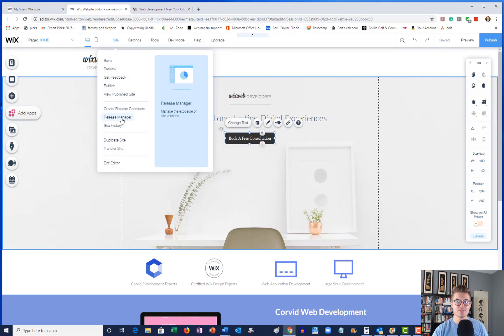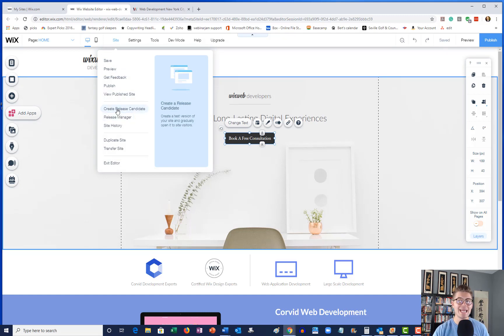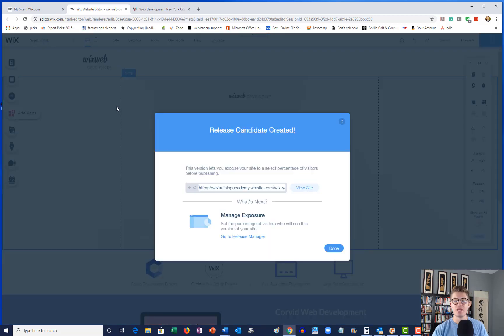You're going to see Release Manager, but above that you're going to see Create Release Candidate. So what you're going to do is you're going to click Create Release Candidate.